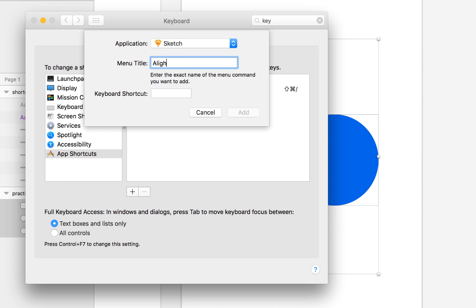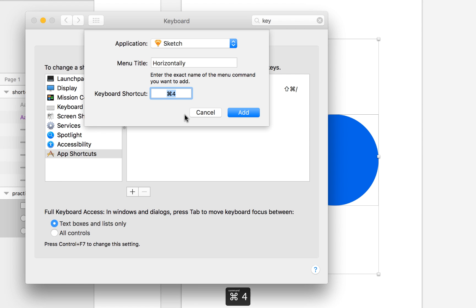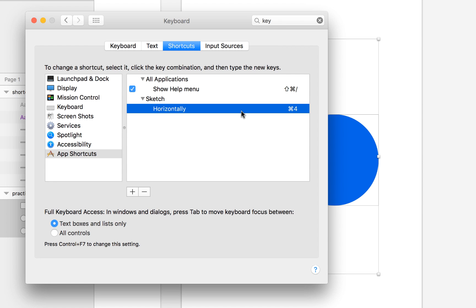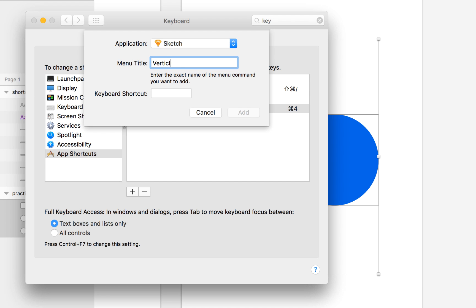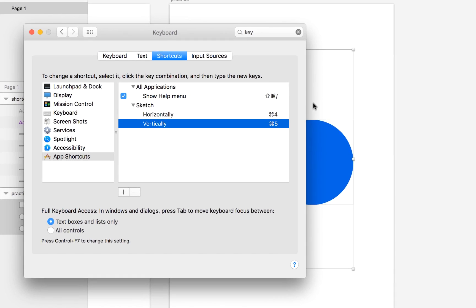I'm going to select Sketch and call it 'Horizontally' — that is exactly the name that appears in Sketch. I'm going to create my own shortcut and put Command+4. This is whatever combination you want; I choose Command+4 because it's simple for me. I add it, and then I'm going to add another one: 'Vertically', and then Command+5. Add.